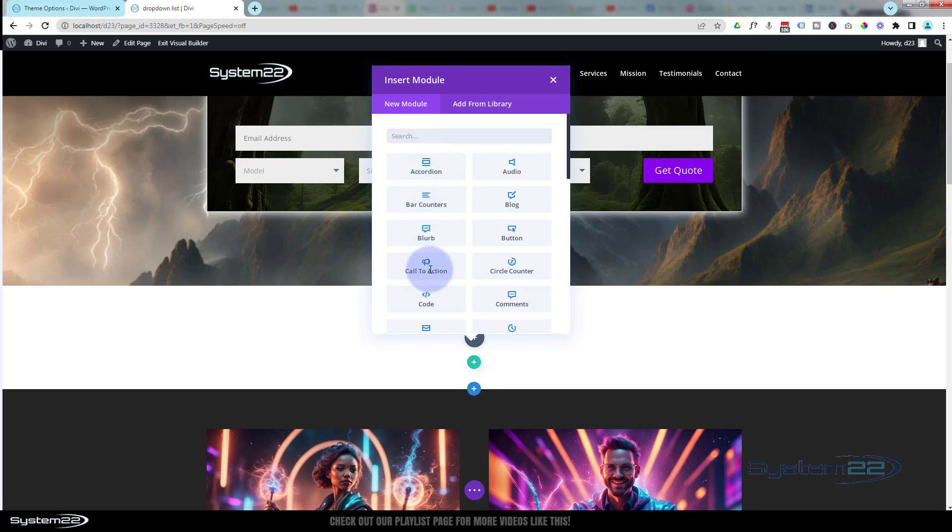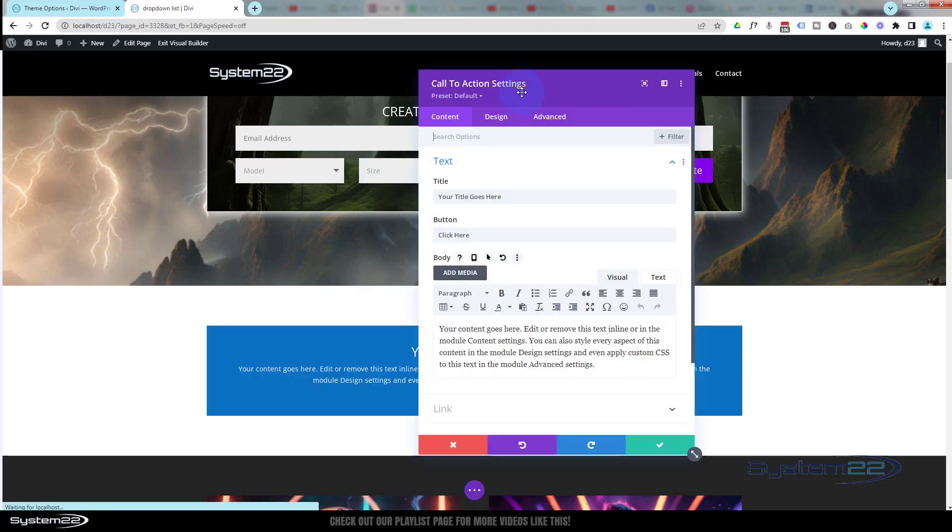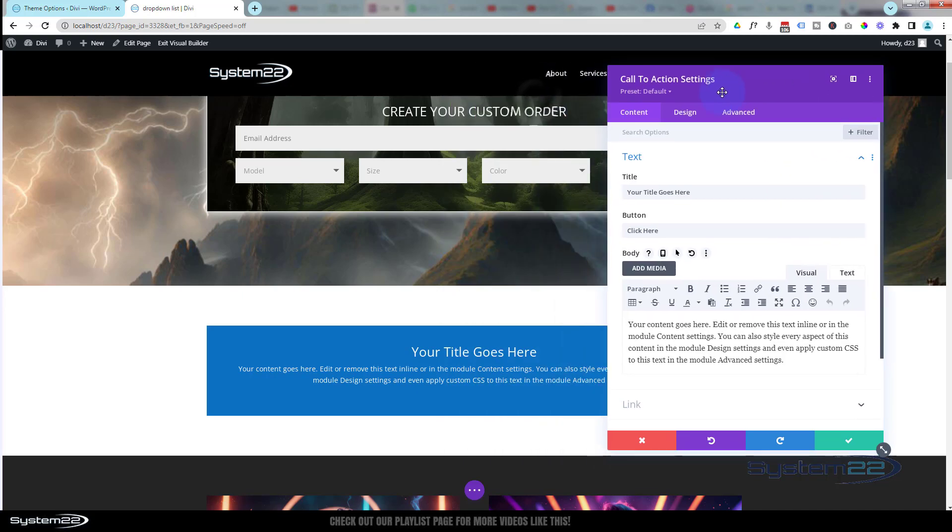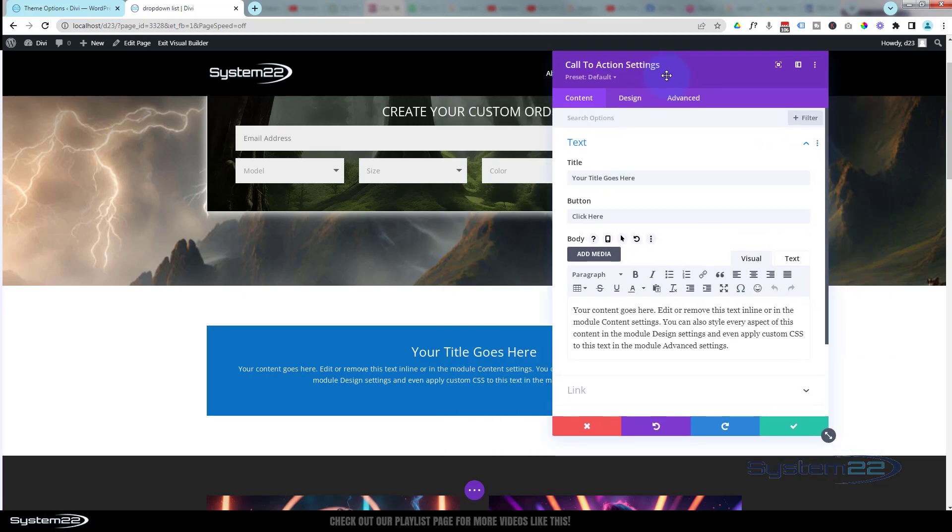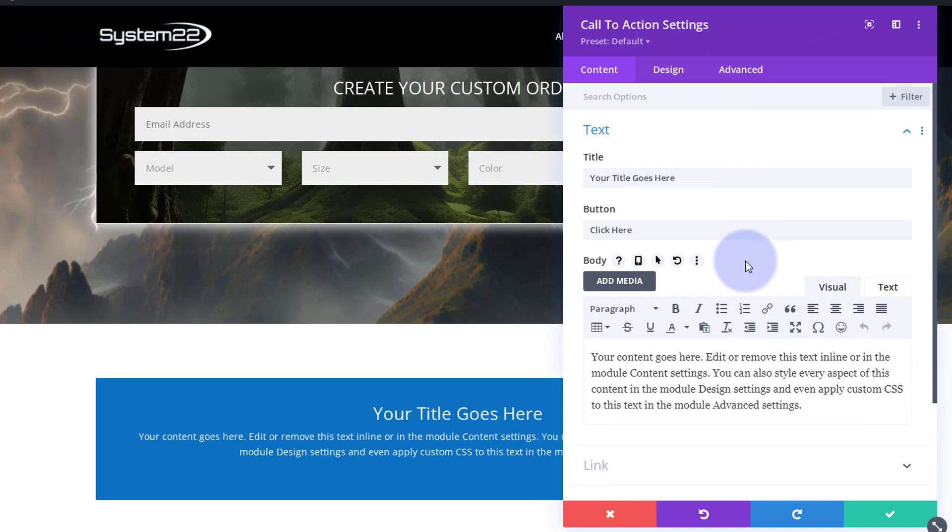I'm going to use a simple call to action for mine. It's popped it in there. By default, the call to action has a bit of a background to it.